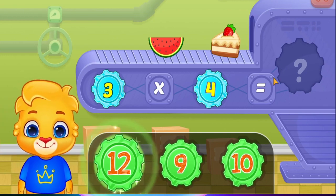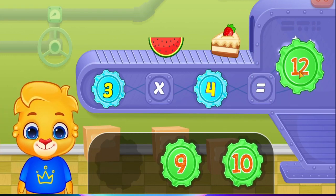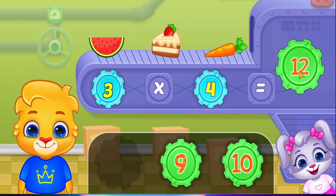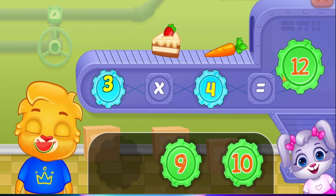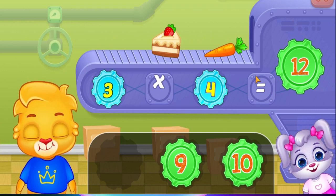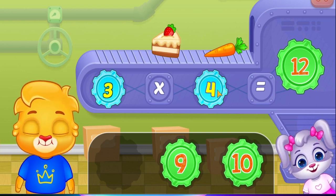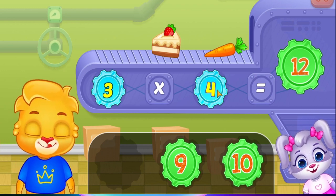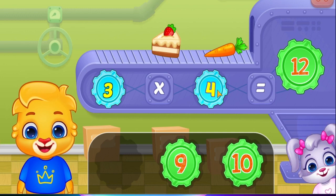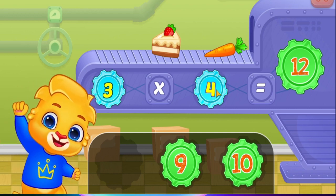Twelve! Three times four equals twelve! Woohoo!